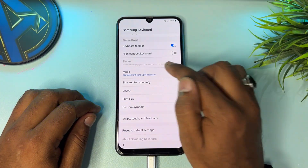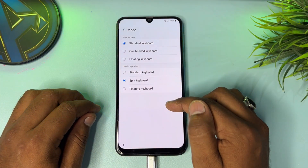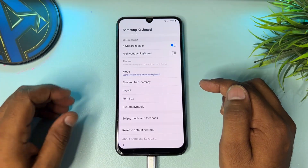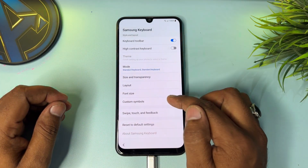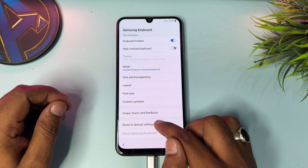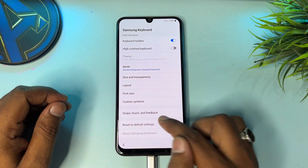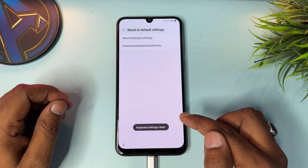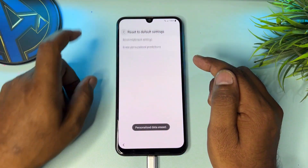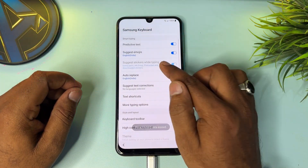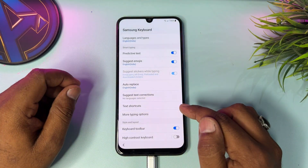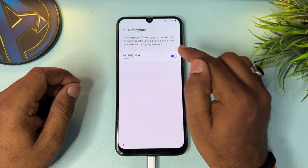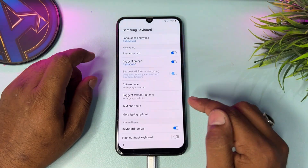Go to the mode option and you can see here — you have to click 'Standard,' then go back. You have to click 'Reset to default setting' and reset all these options one by one. Go back, go up, and then click the 'Auto replace' option and turn it off. Go back.